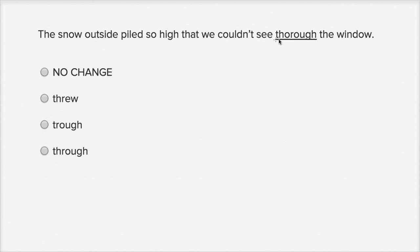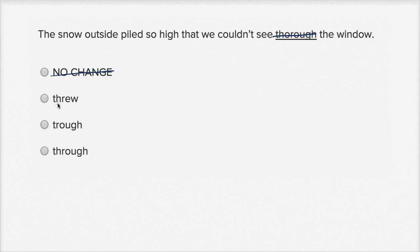So we don't want to write thorough, we want to write through. So we look at the choices here. We definitely want to change it, so we're not going to pick that.